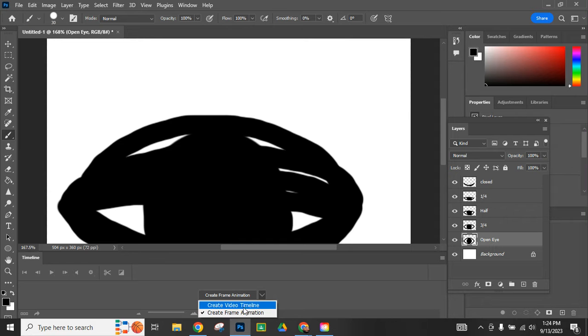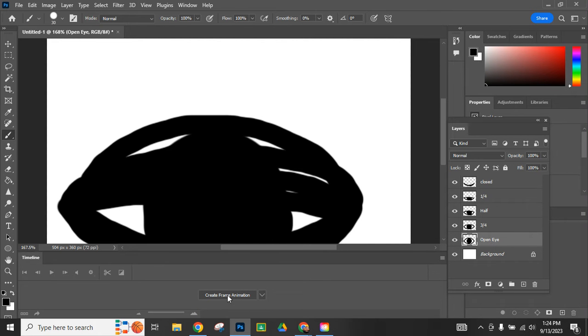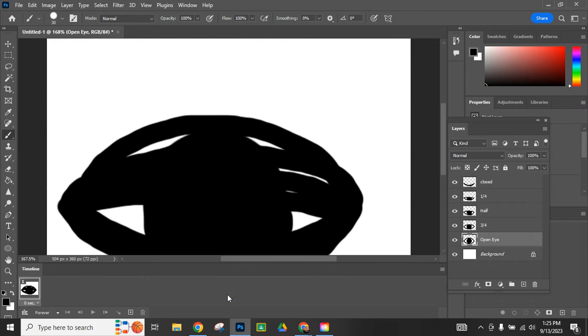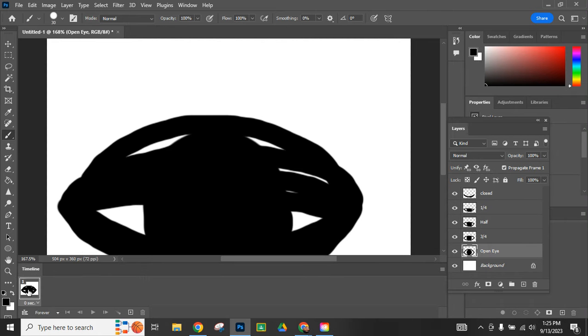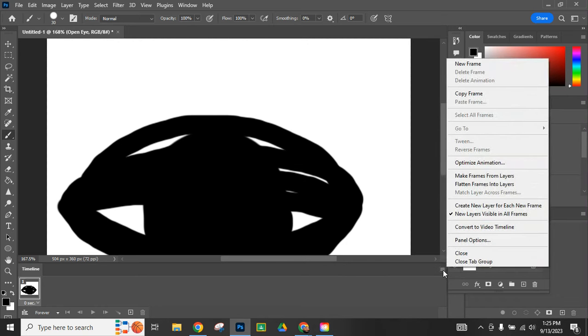Down here yours might say create video timeline. You want to create a frame animation. Then you do actually have to click that button, so you click it. We have the start of it right here. Then in this menu area here when I click on that, I can make frames from layers so I'll click on there.